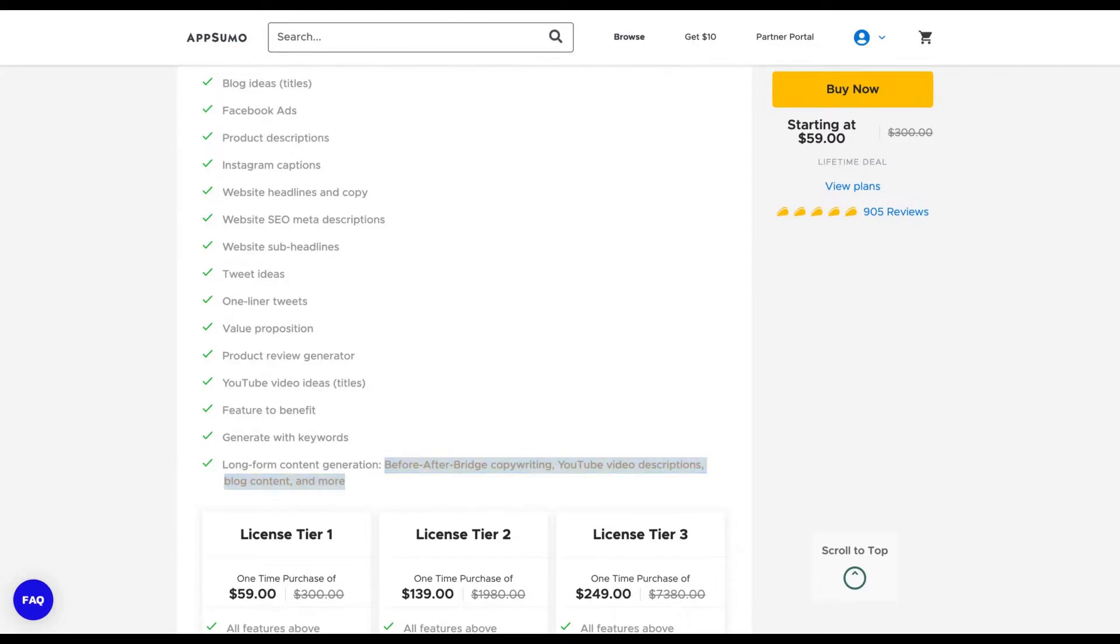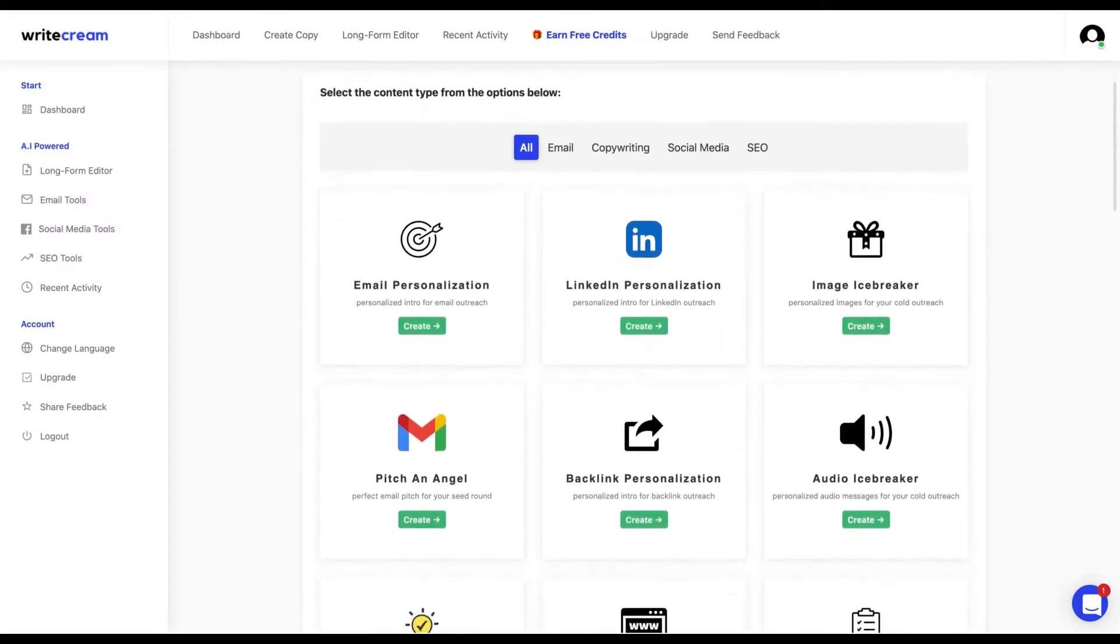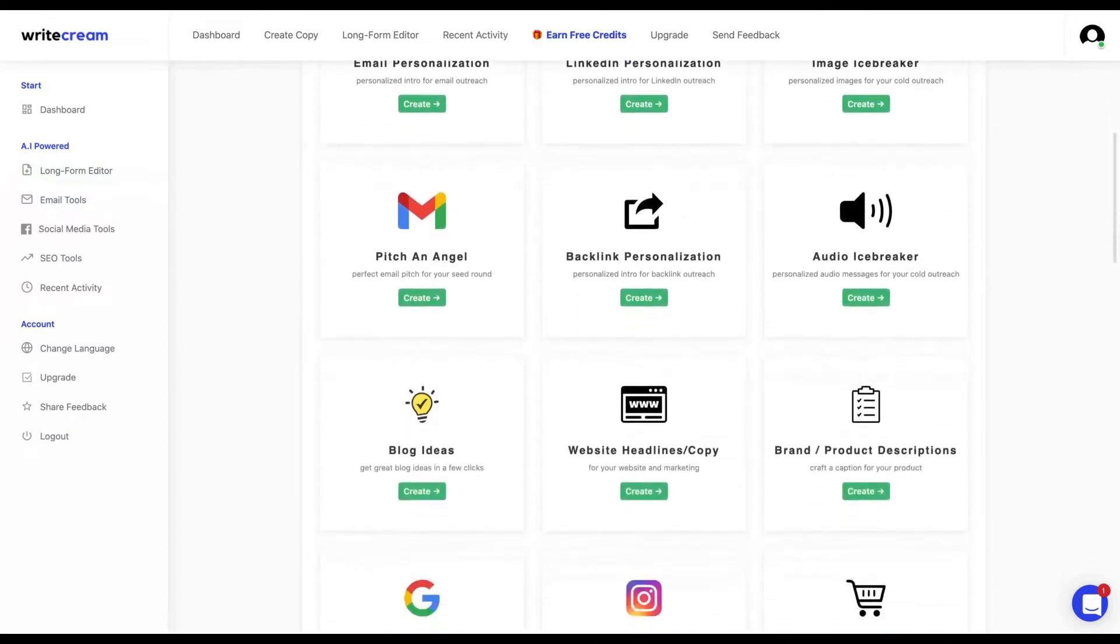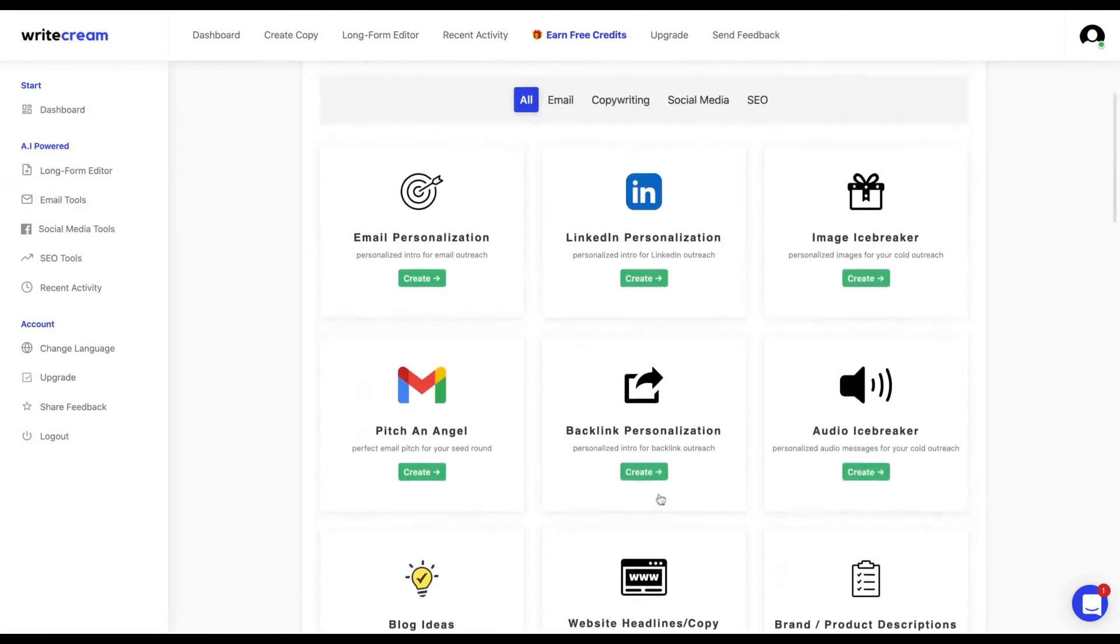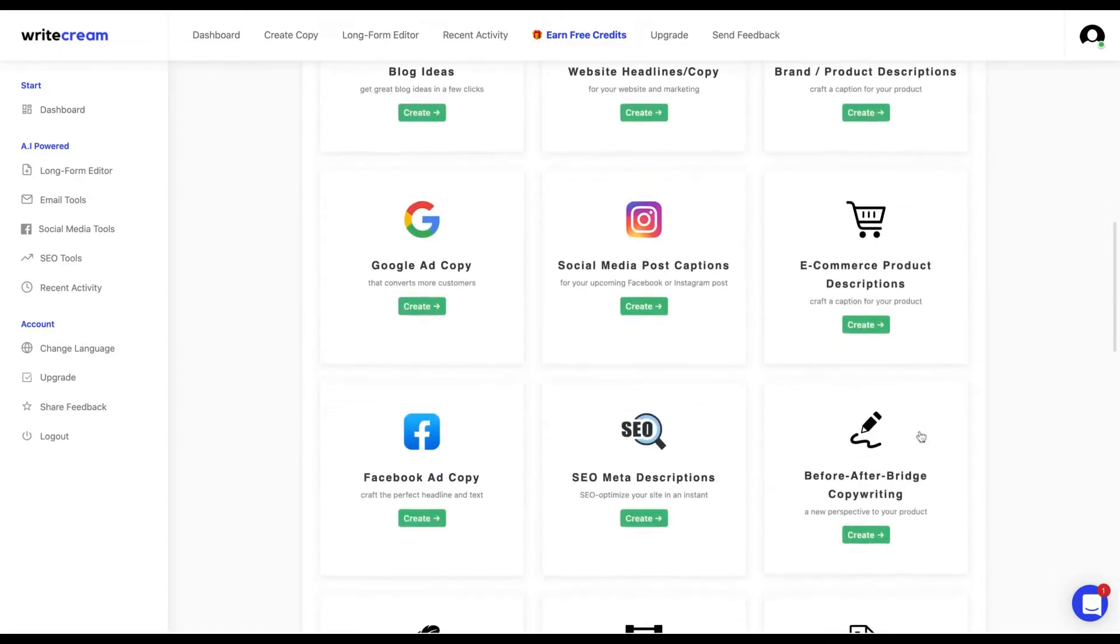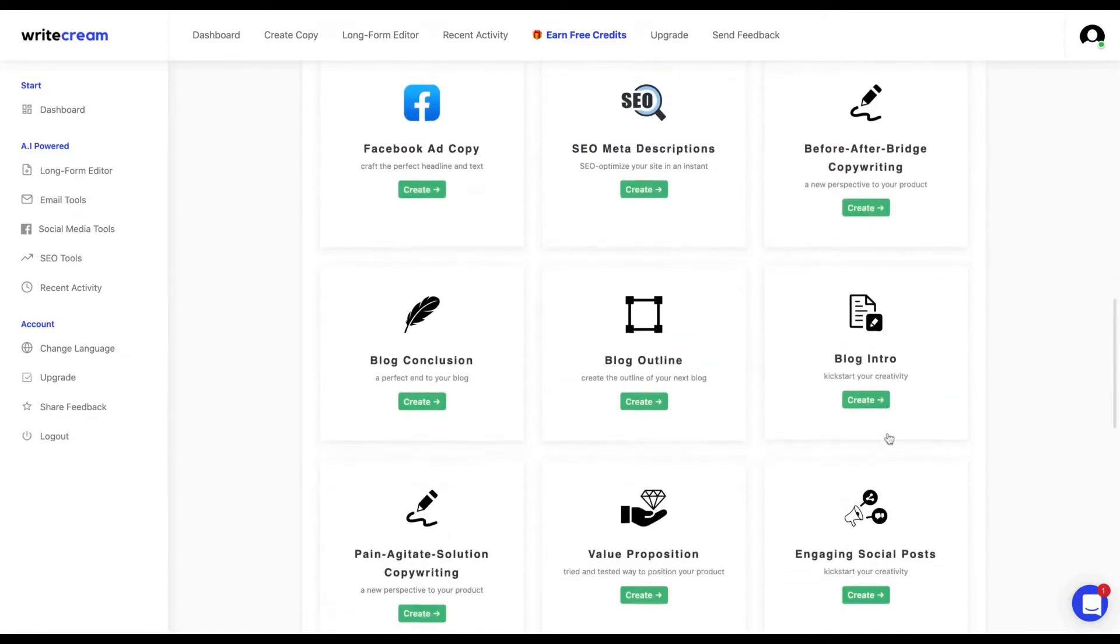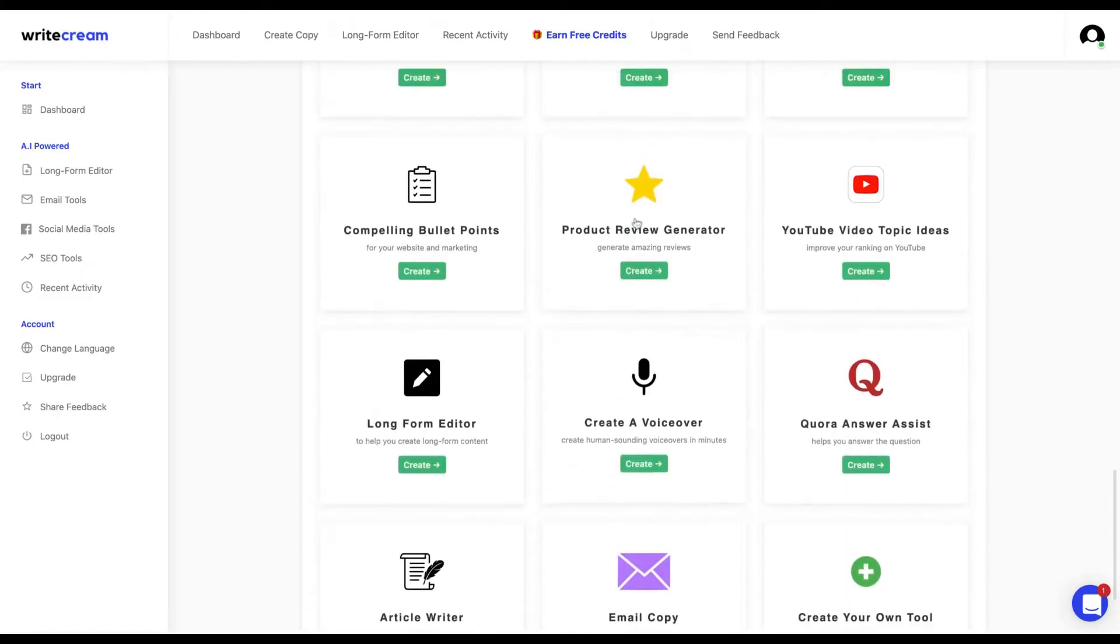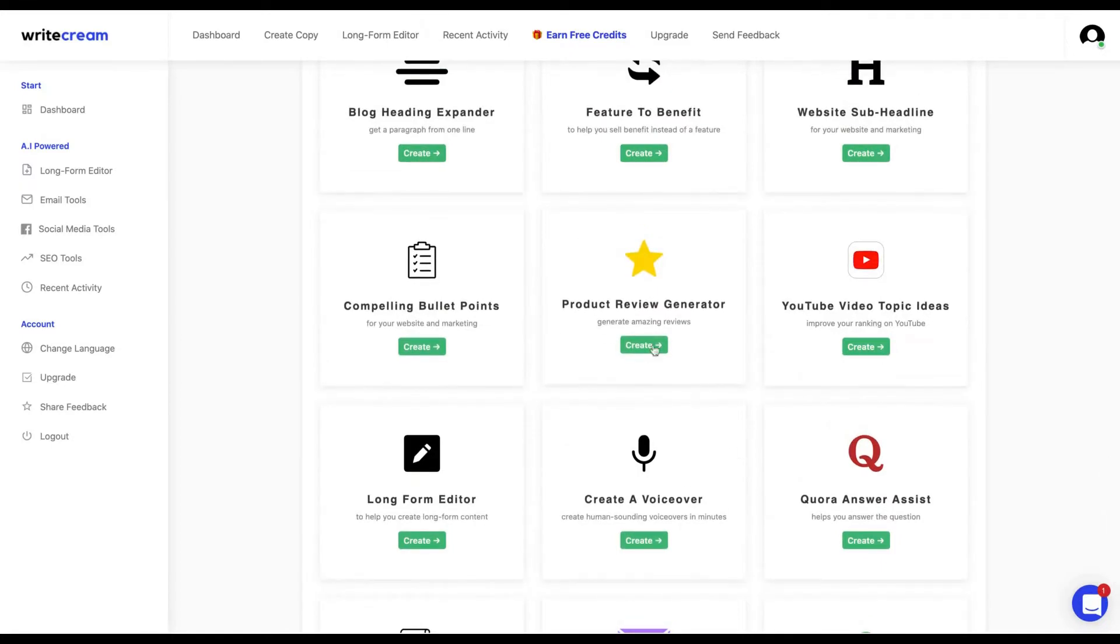Let's start with Writecream. Here are the Writecream tools. You can see here on the left they have a long form editor. On the right are their main things—the short form editors. They have an audio icebreaker, a nice image icebreaker. The main thing is the LinkedIn personalization and email personalization, social media captions as well. I like the product review generator so much.